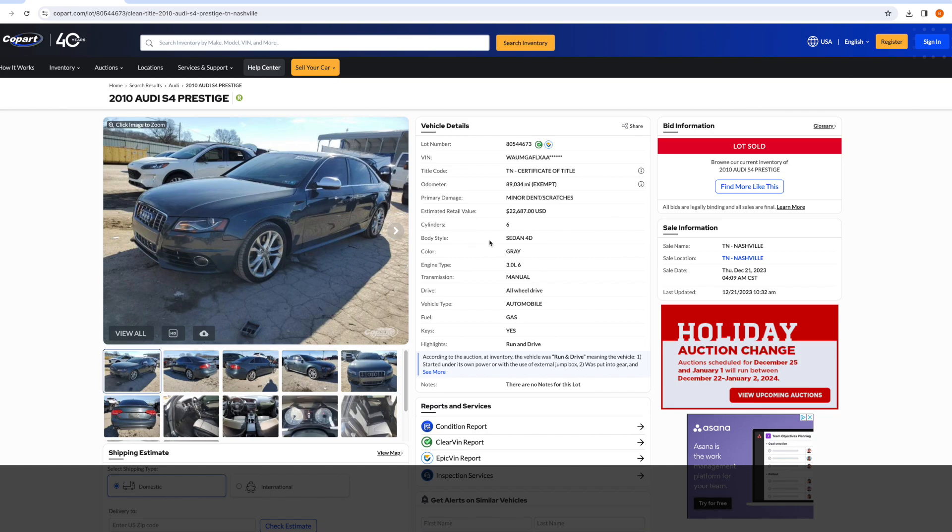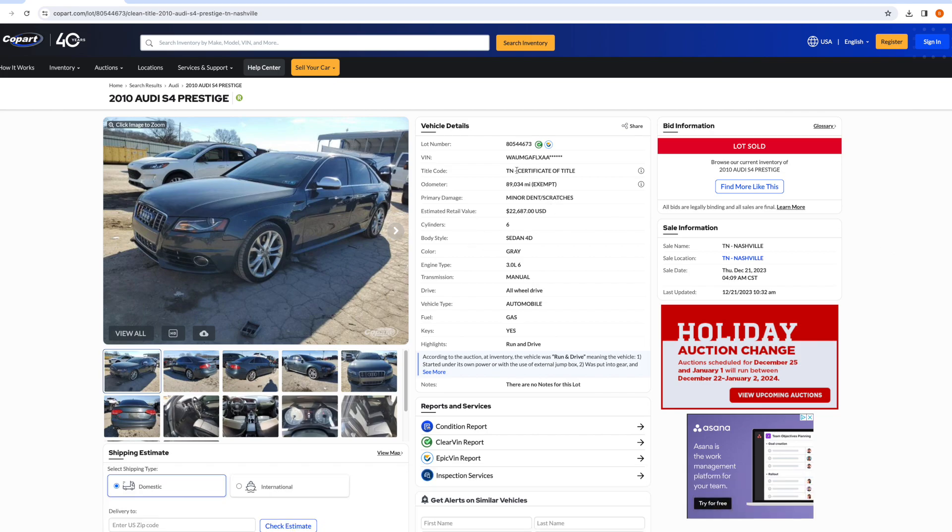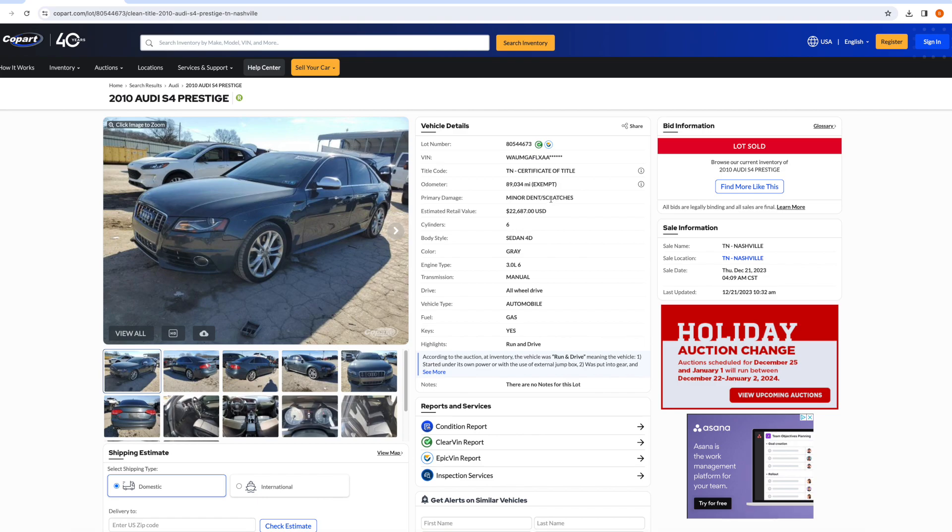So I took a quick look at this and saw Tennessee certificate of title, so it's got a clean title. Damage says minor dents and scratches, which is normal with a clean title vehicle on Copart. I started looking through again, seeing it was manual transmission, which is a rare option for an S4. Then seeing it had keys and was run and drive.